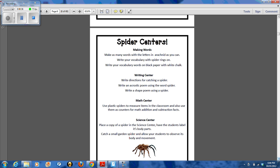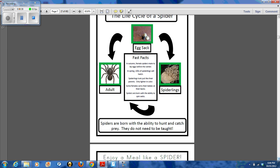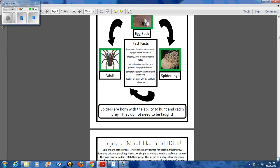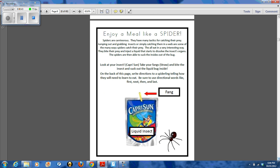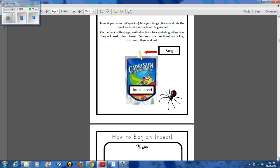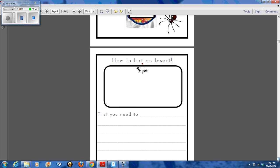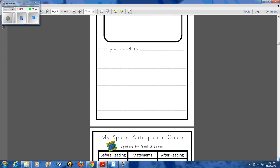There are a couple of different spider centers that I've used in the past. You'll go through the life cycle of a spider. You will also enjoy a meal like a spider where you're using a Capri Sun, then using the straw to poke a hole like a fang and drink the liquid insect out. You'll also have a quick writing sheet about it.